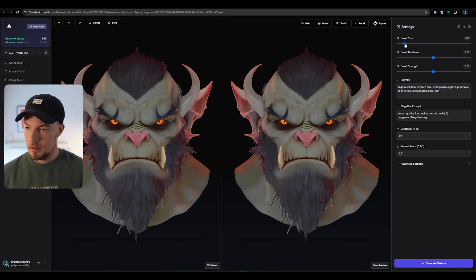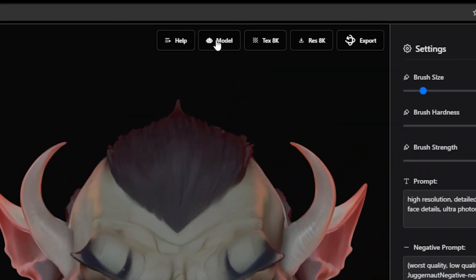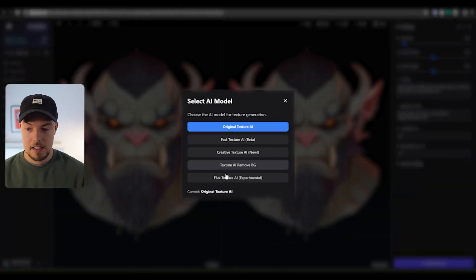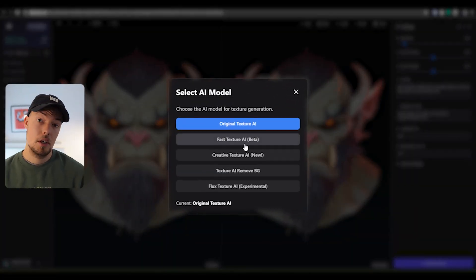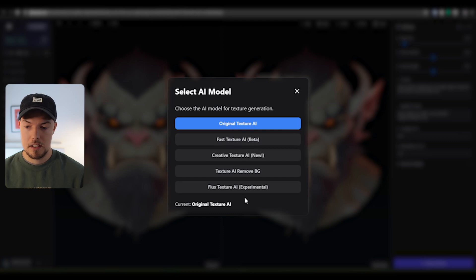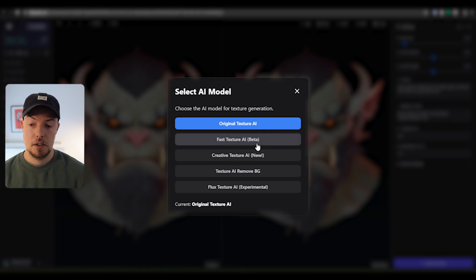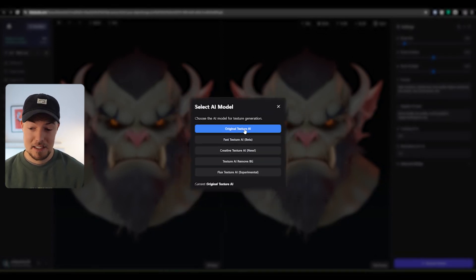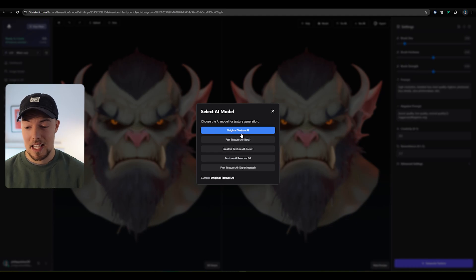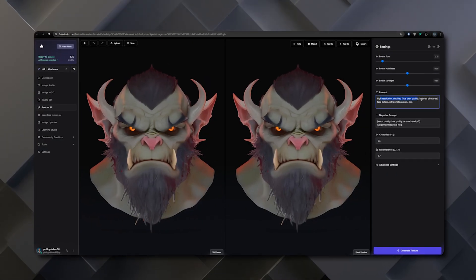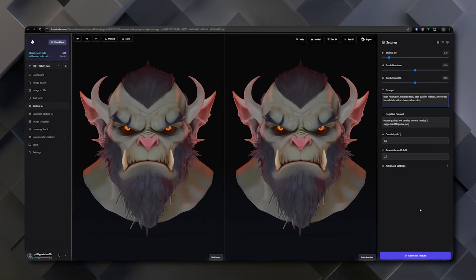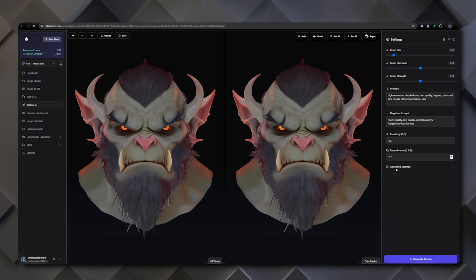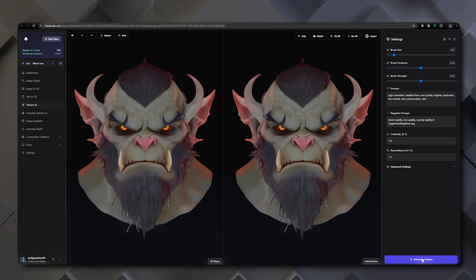Please keep that in mind when you have something like stylized into it, it can result in maybe a more cartoony texture. So when you want to create real textures, stick with those keywords here like high resolution, detailed face, best quality and so on. Once you have done that, we can also choose our AI model over here on the top. You have multiple options that you can choose. My favorite one is really the original texture AI, which is giving the best results. So I can recommend this. Once we have done that, we can then directly send it.